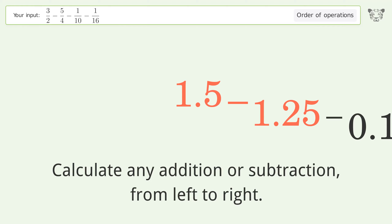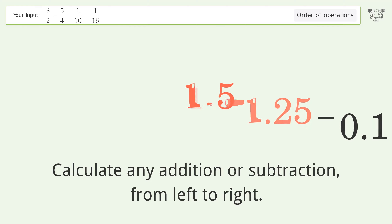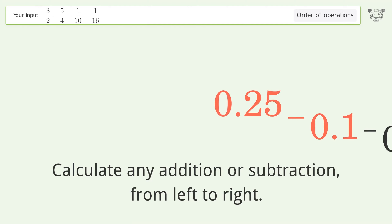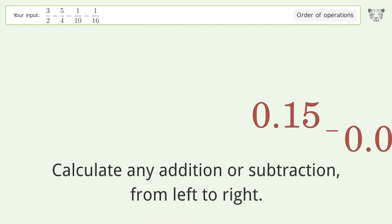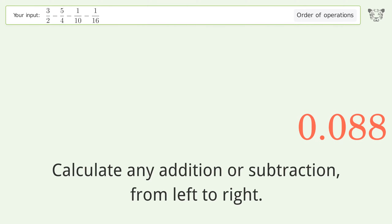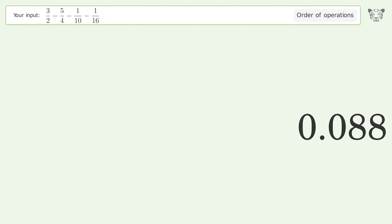1.25 equals 0.25. 0.25 minus 0.1 equals 0.15. 0.15 minus 0.0625 equals 0.088. And so the final result is 0.088.